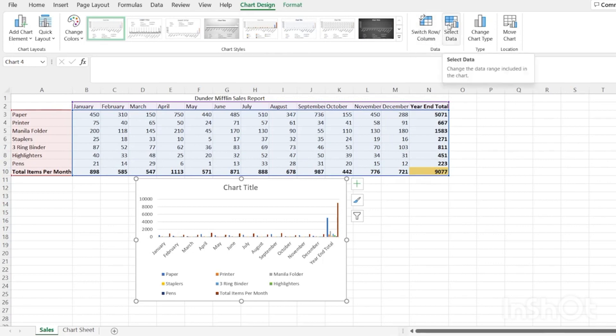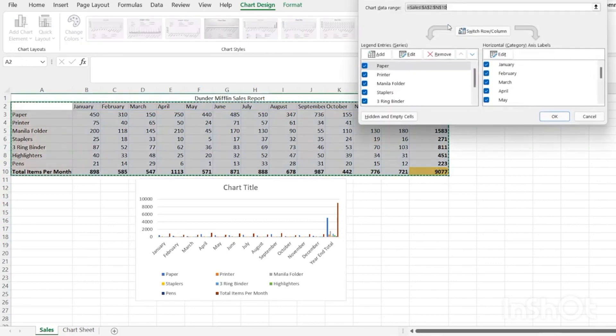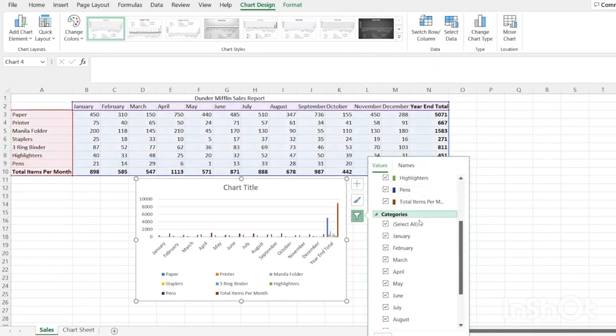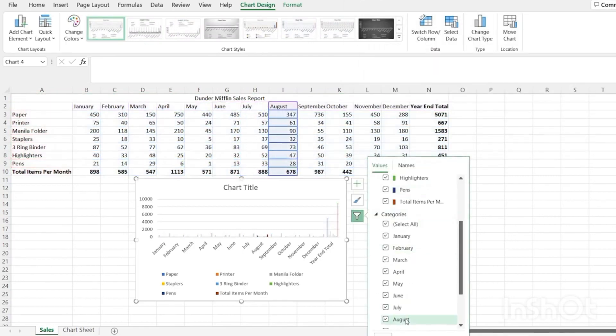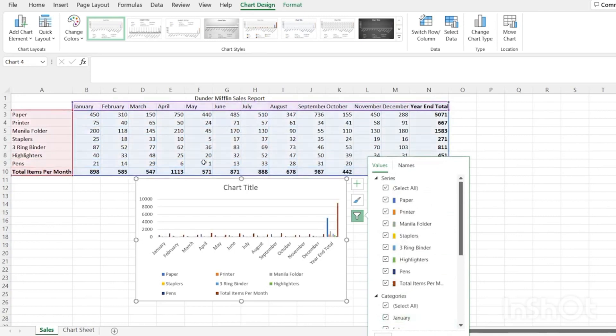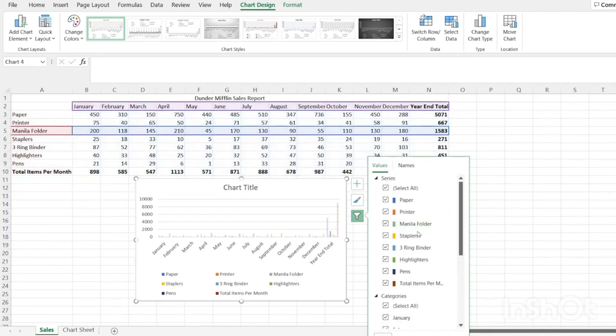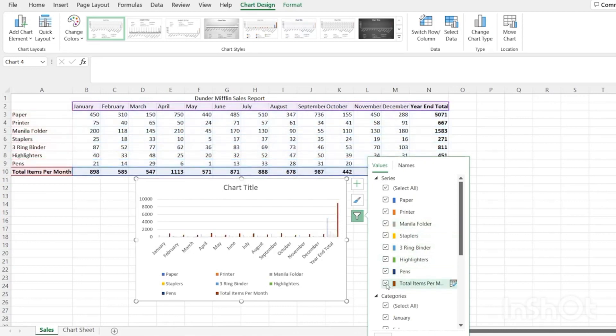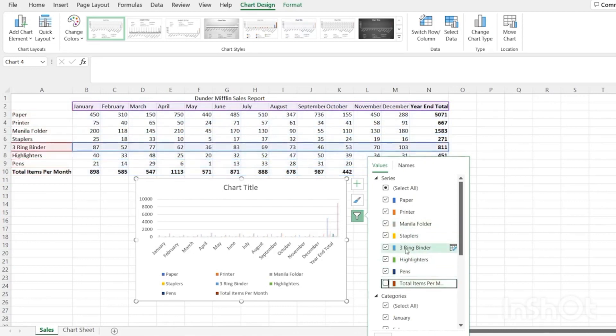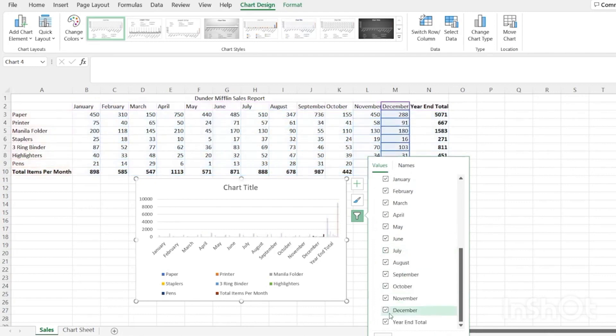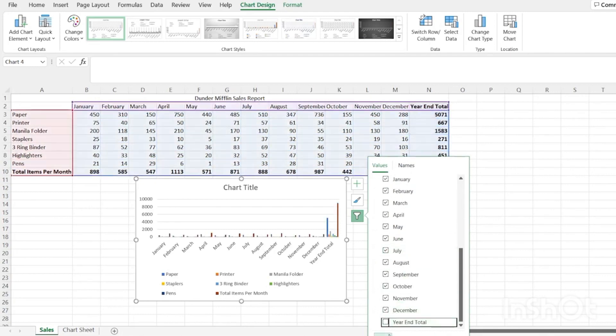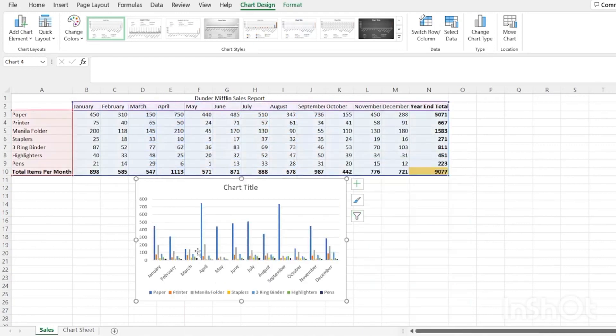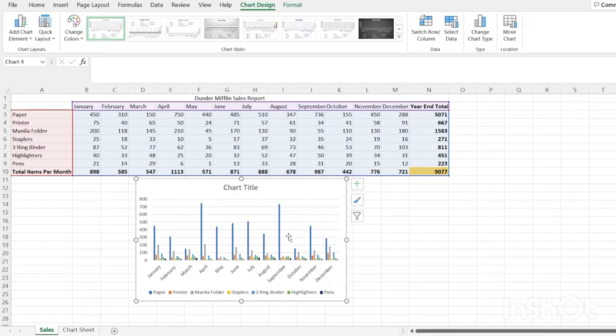This one is super helpful. You sometimes just want to select all the data and then get in there and mess with it. Something that we want to get rid of is this total items per month. And then we also want to remove this year end total because both of those are the end result. They're not the actual data per month or per product. So we're going to get rid of those and apply that. And as you can see, just right off the bat, our data has changed dramatically.